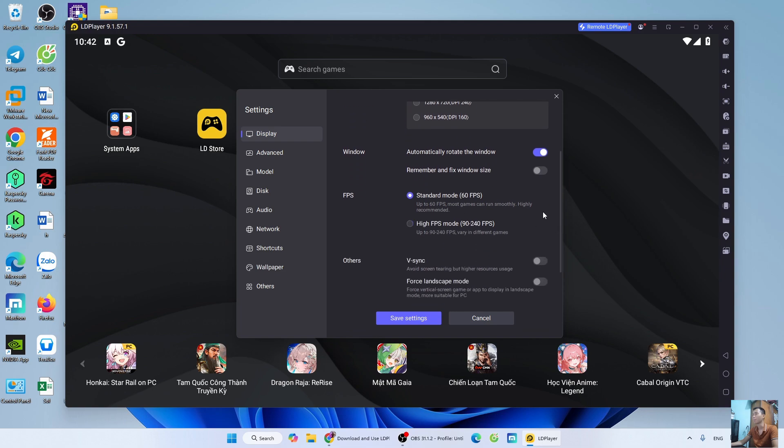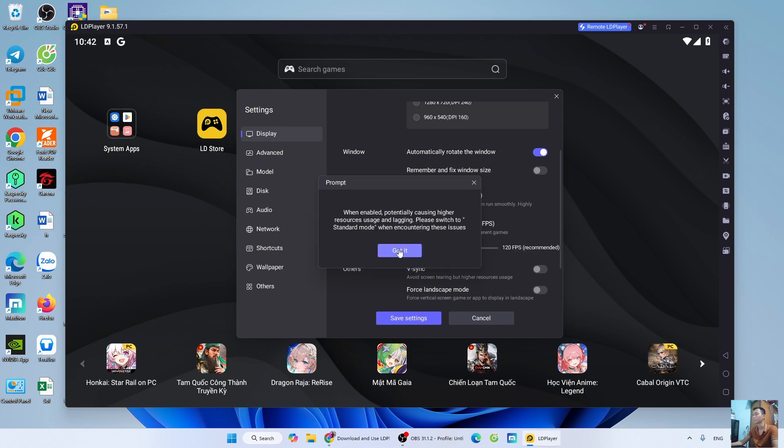For low-end computers, leave it at default. For high-end computers, select 120 FPS. Choose the appropriate FPS. For low-end computers, leave it at default. For high-end computers, enable sync.